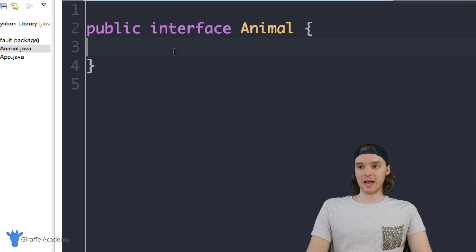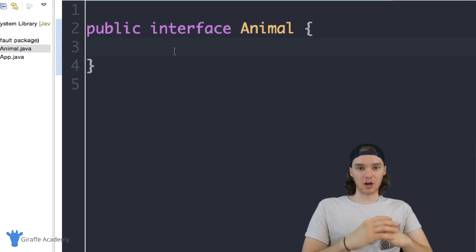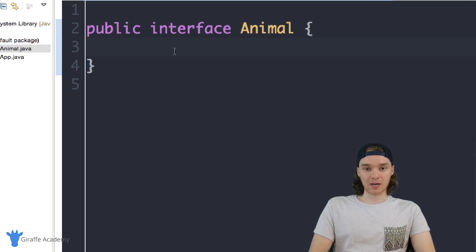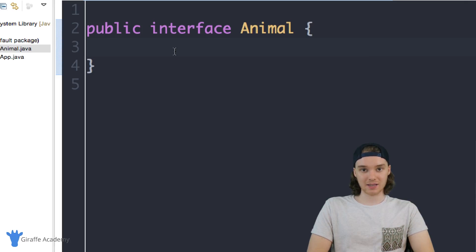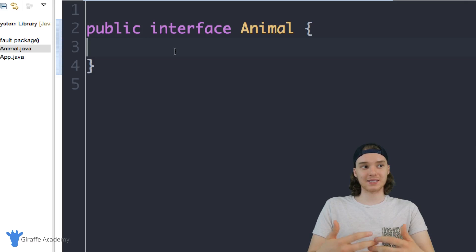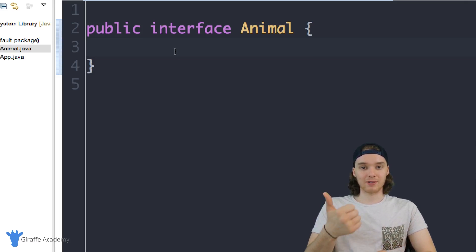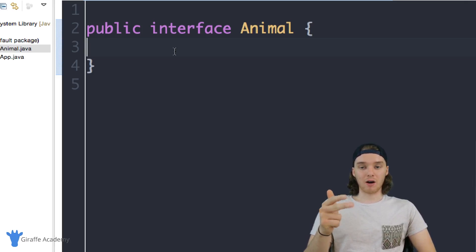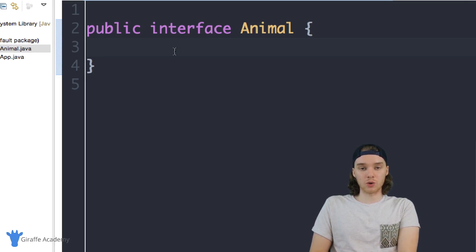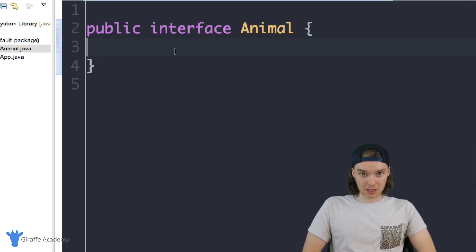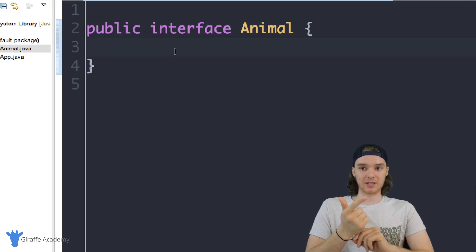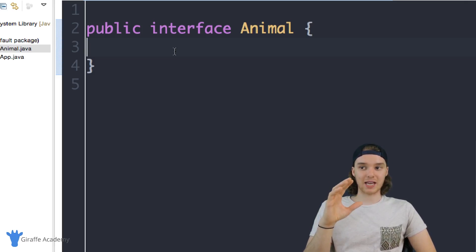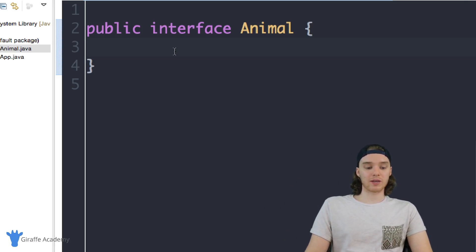And we have this public interface Animal. Essentially what an interface does is it acts as a template for other classes. A class is basically a way to define a data type or model a real-world entity. But sometimes you want to have groups of classes that are related — for example, classes that all represent different animals like Dog, Cat, and Cow. A lot of times you'll want to define an interface which specifies that all animals have these attributes.